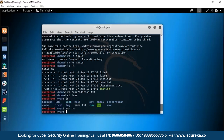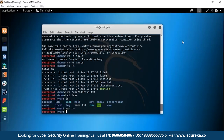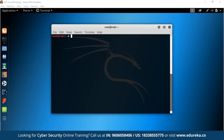That was all about the command line interface — how we can use it to navigate the operating system, change file permissions, copy files, move files, and much more. Now it's time to get to the interesting stuff, and that is learning how you can stay anonymous with proxy chains. Now that we're done with command line basics, let's move forward with proxy chains.